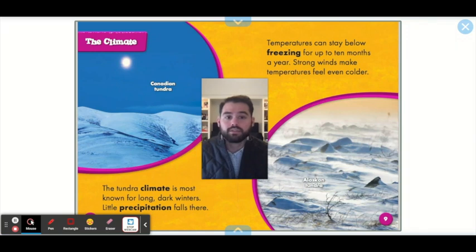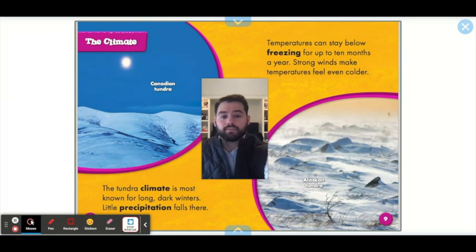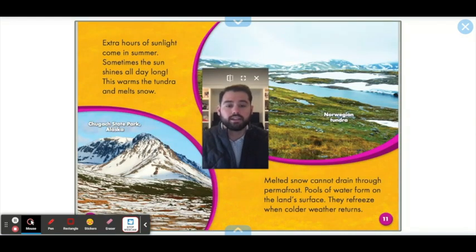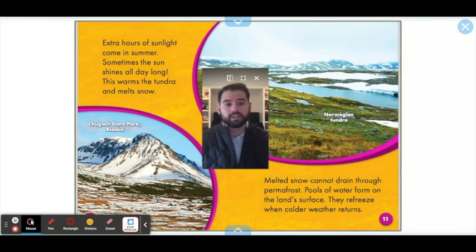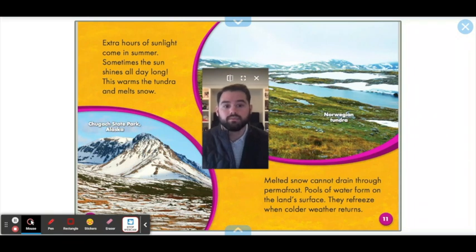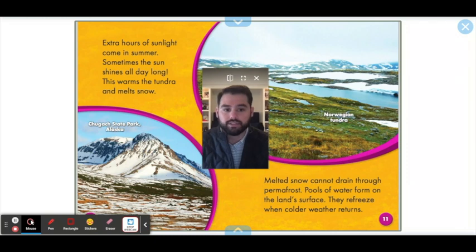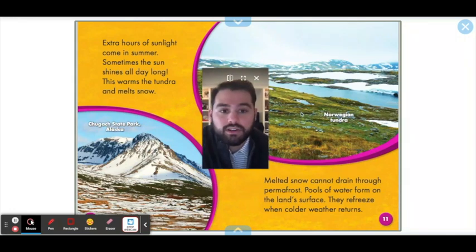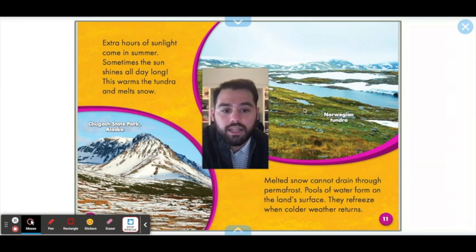Strong winds often make the temperatures feel even colder. Extra hours of sunlight come in the summer and sometimes the sun shines all day long — much like how in the winter it can be dark for the entire day, in the summer it can be light for the entire day. This sun being around all day warms up the tundra and helps melt the snow. Melted snow cannot drain through permafrost, so pools of water form on the land's surface and then refreeze when the cold weather returns. You can see this in the picture — a little river with lots of little pools of water forming on the side in this Norwegian tundra.